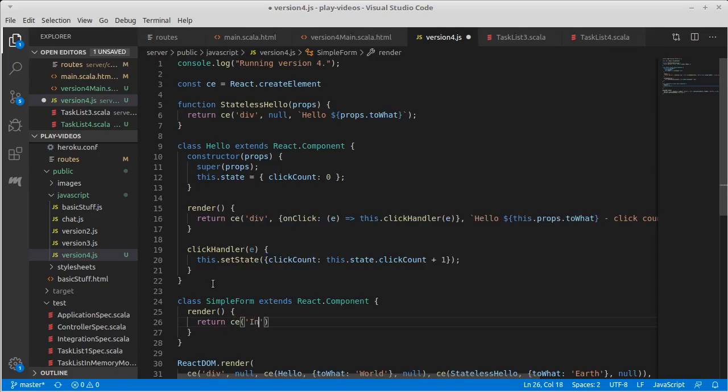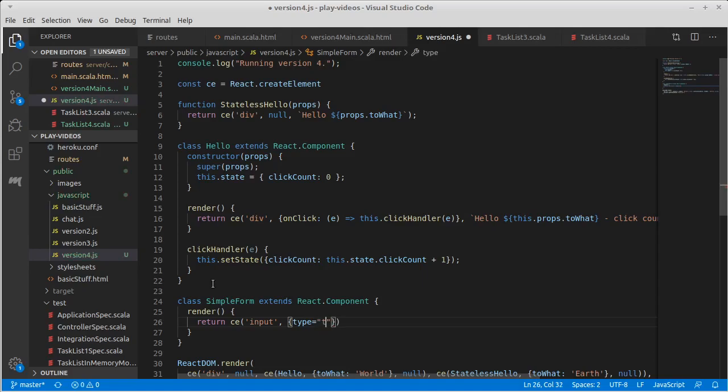I want this to be a text field. So it's going to be of type input. The properties need to include a type that is equal to text.